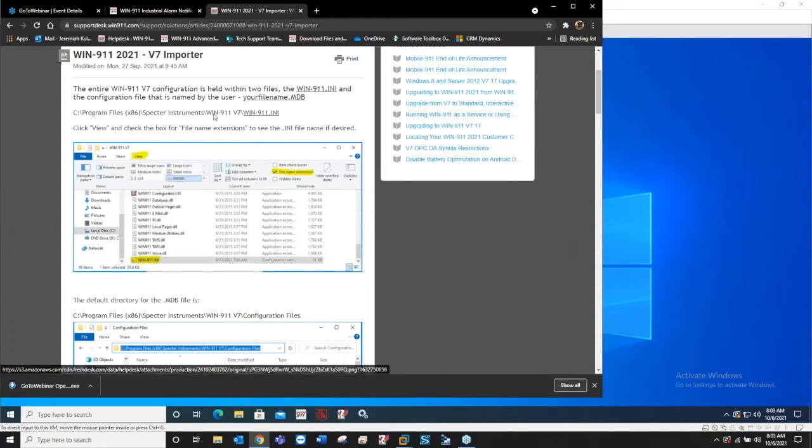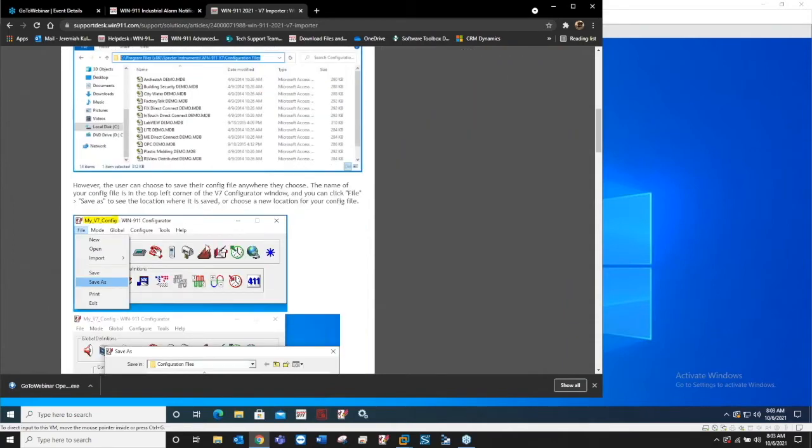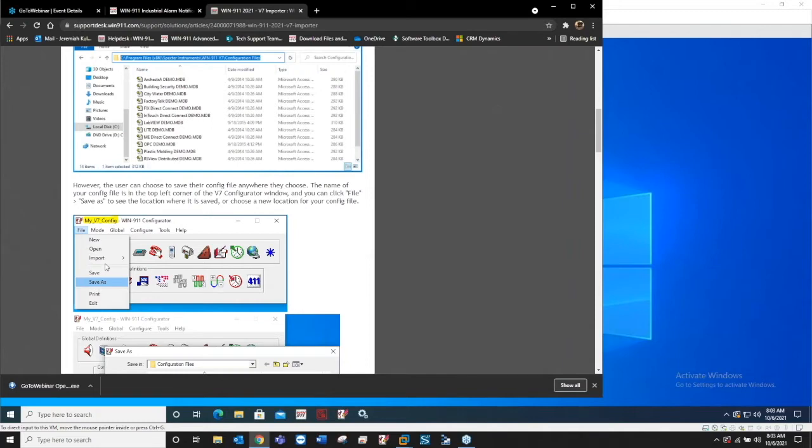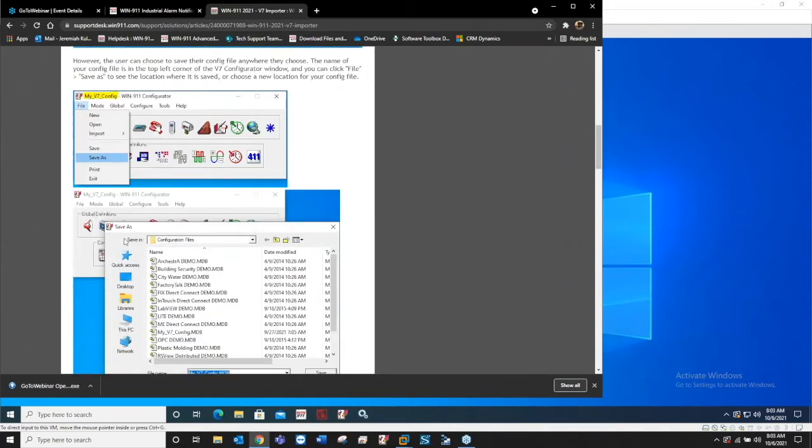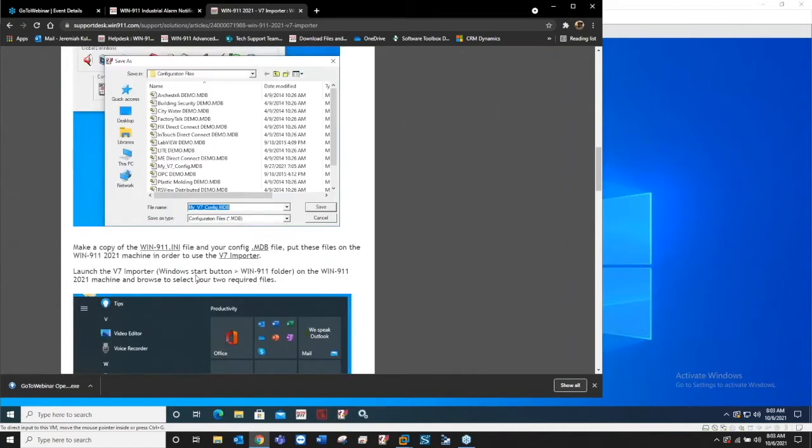The win911.ini always has to be in the Win911 version 7 folder. But if you don't know where your config file is for some reason, it's in the top left corner of the configurator. If you just do a file save as, it'll bring up the default directory and you should be able to see where you have yours saved.